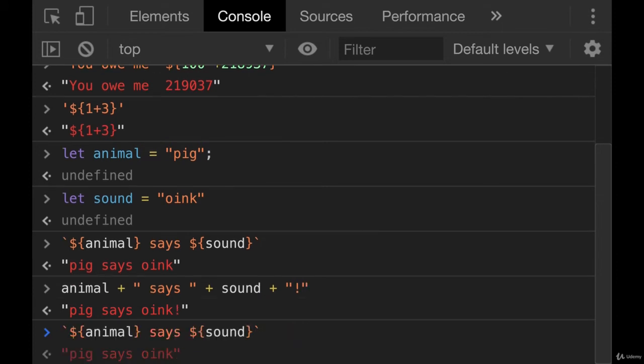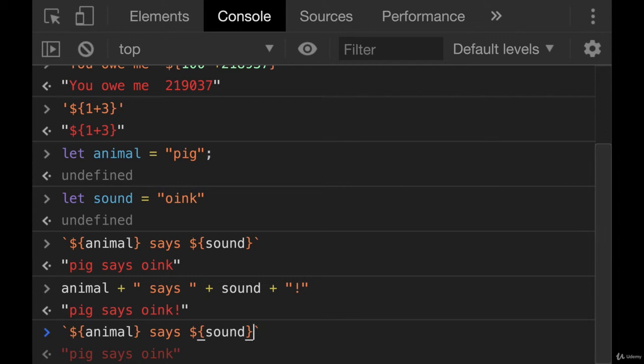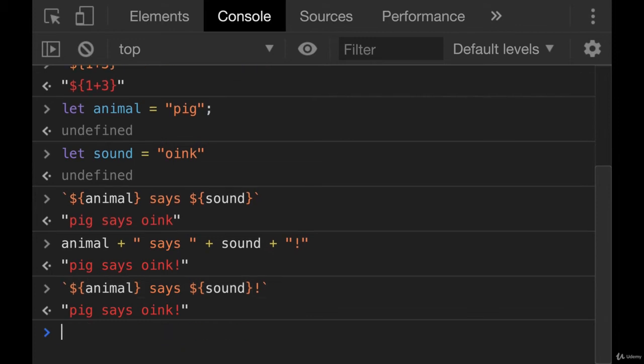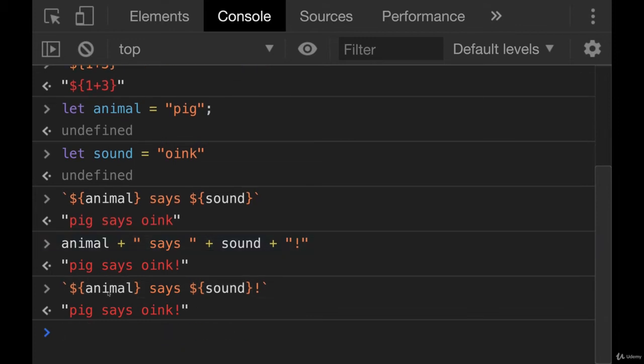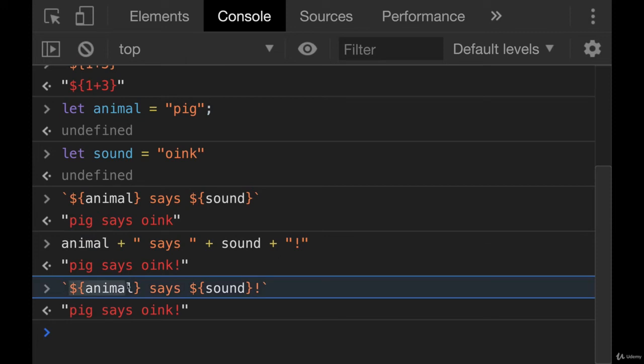But if I go back to my string template literal, I can just add an exclamation point right there. So it's really easy to read. It's easy to write. You don't have to worry about opening and closing your quotes and plus signs.